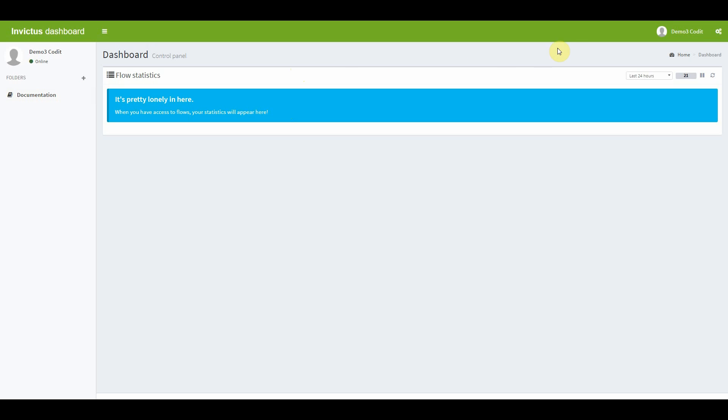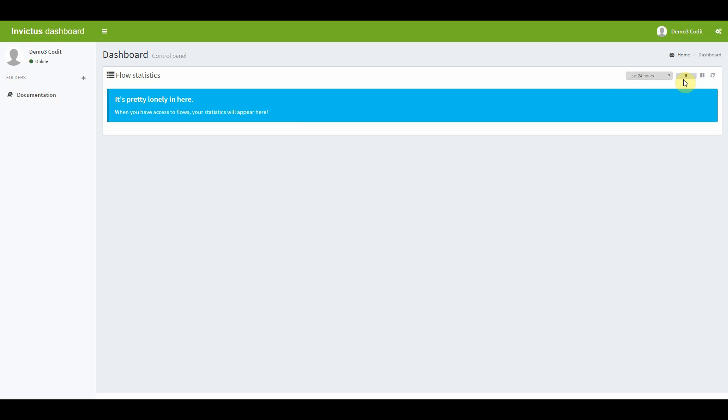If you want to see more historical data on the dashboard, you can do so by changing the time parameter on the right side of your screen. And we also added the one minute auto refresh feature, but you can always opt to refresh the dashboard manually by clicking the icon next to it.